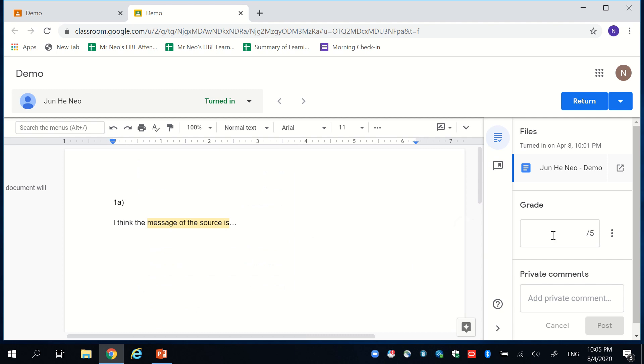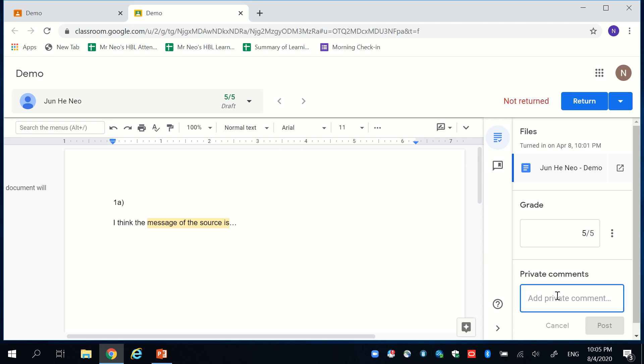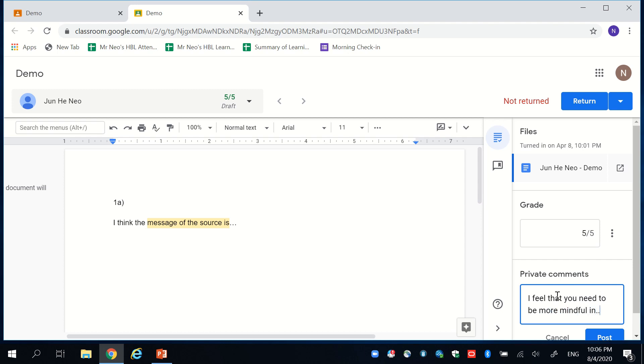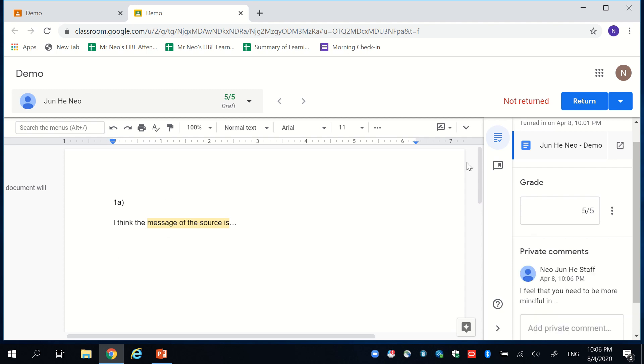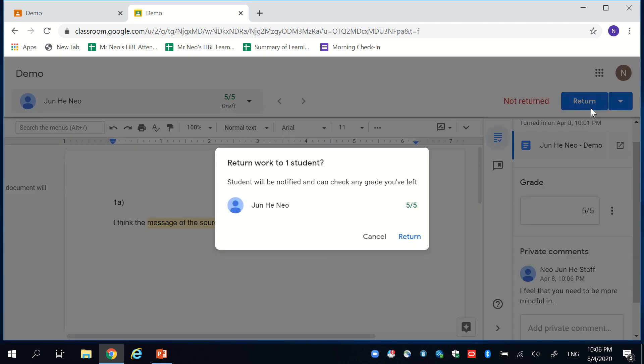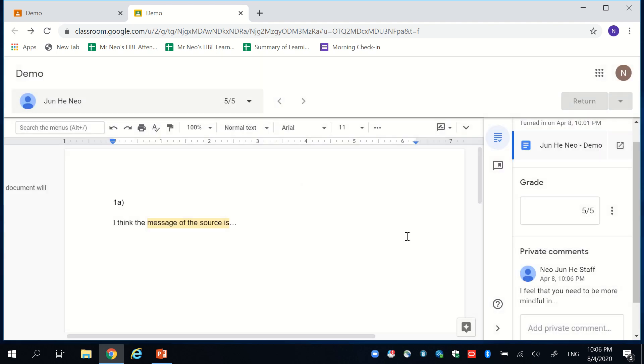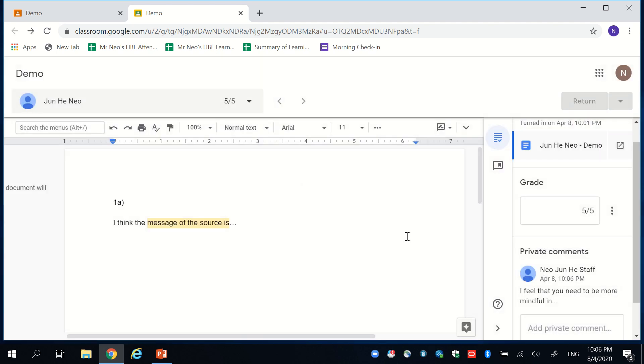On this platform, you can also give the student their grade. And you can also include comments that's personal to the students. This is if you want to give information that could be sensitive. Say, for instance, I feel that you can post this. And then remember, after marking this, return the work to the student. The student will see all your comments, the marks, and all the private comments.